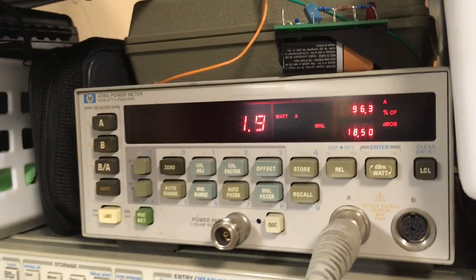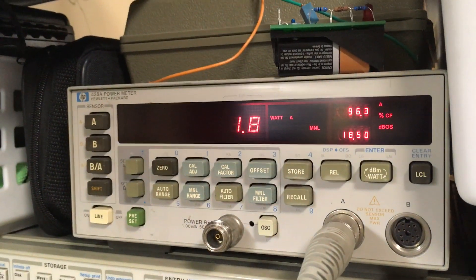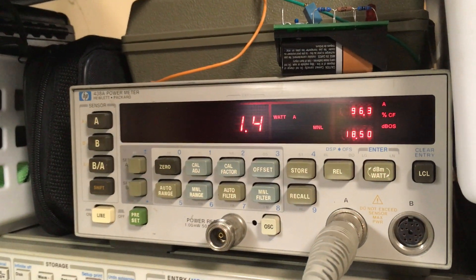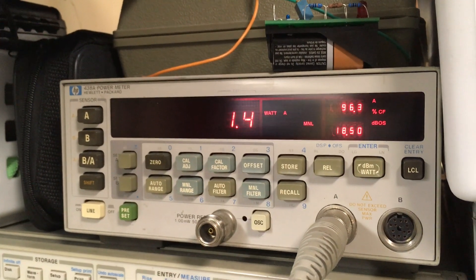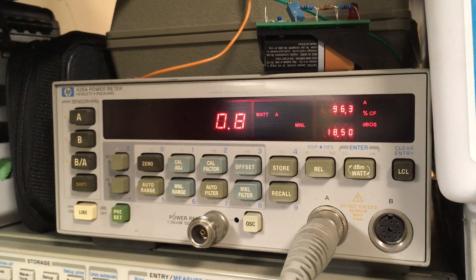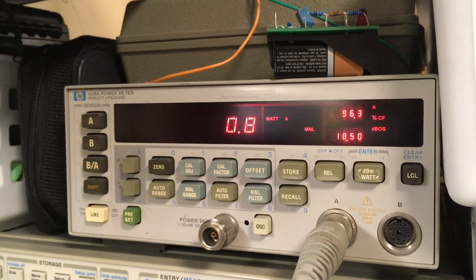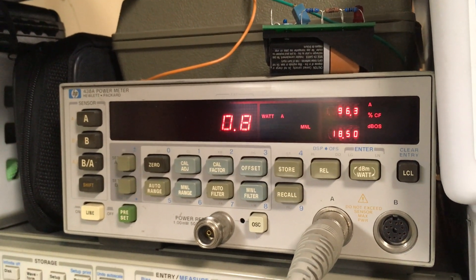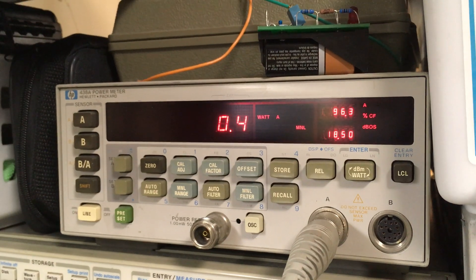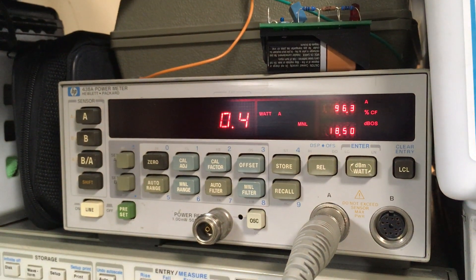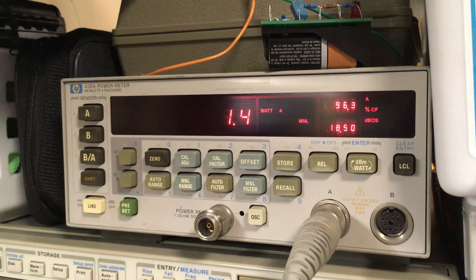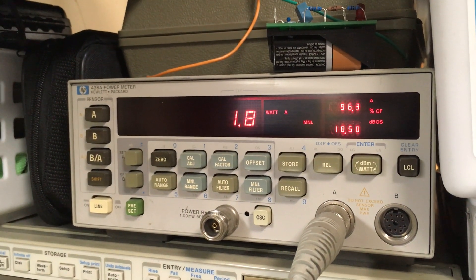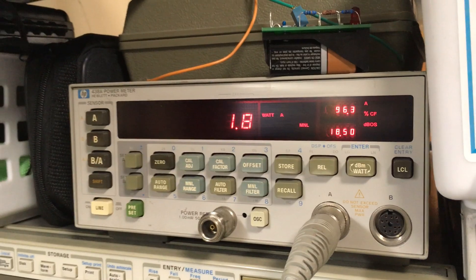Stepping down the power levels of the FT817: 1.5 watts, just under a watt, and a half a watt, and then back to full power.